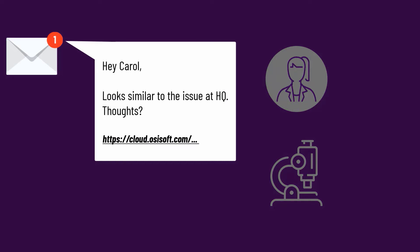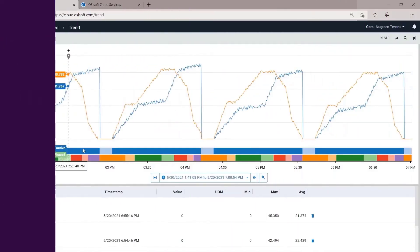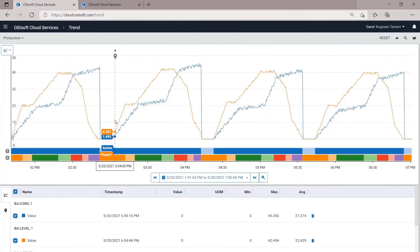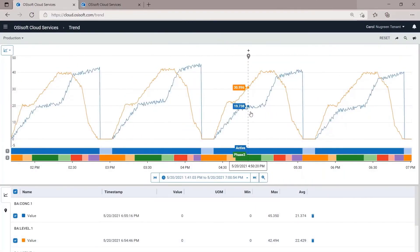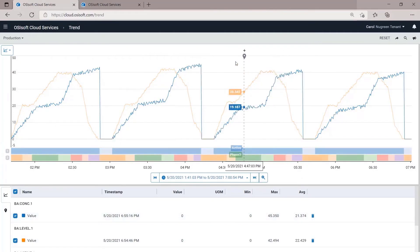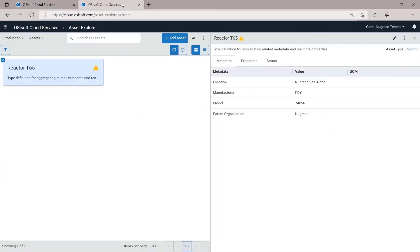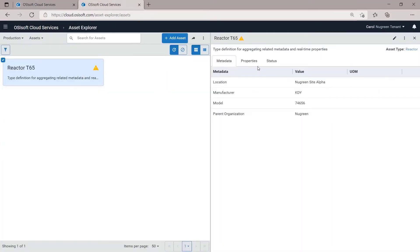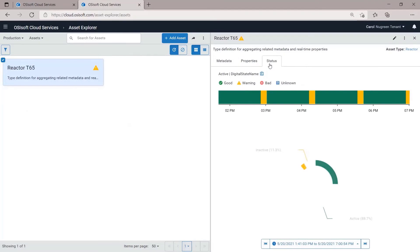Carol gets the trends, but wants a better understanding of where the data is coming from. She pulls up an asset view to get a better picture of the process. This groups all of the real-time and static data associated with this asset together.